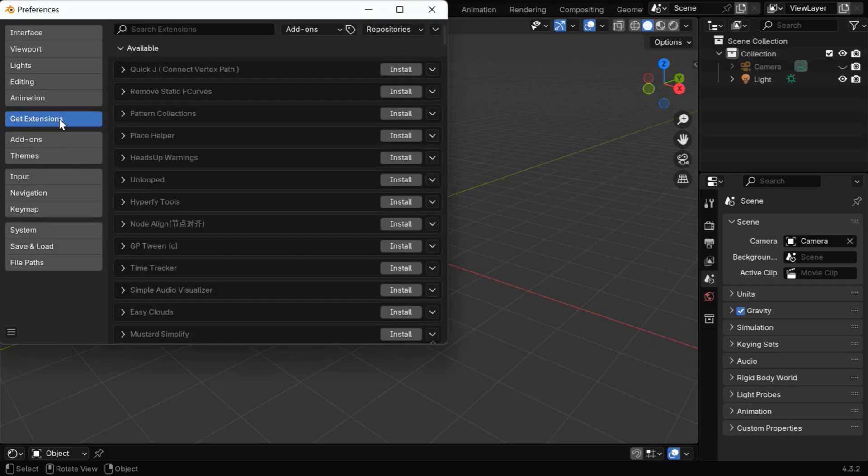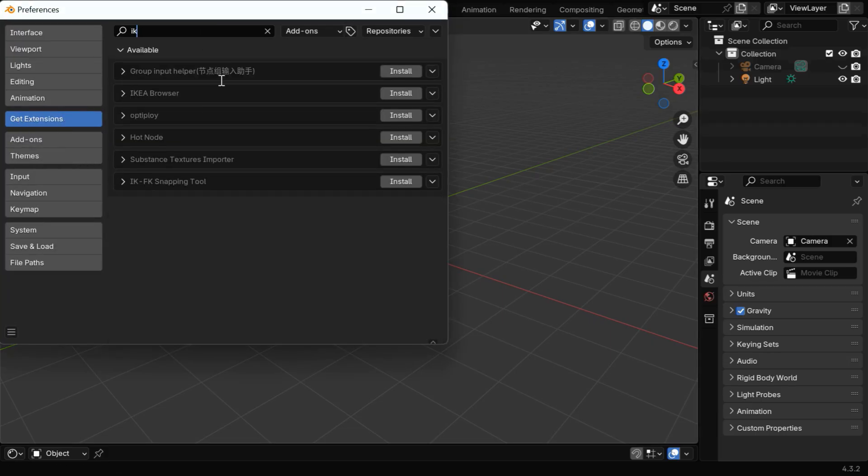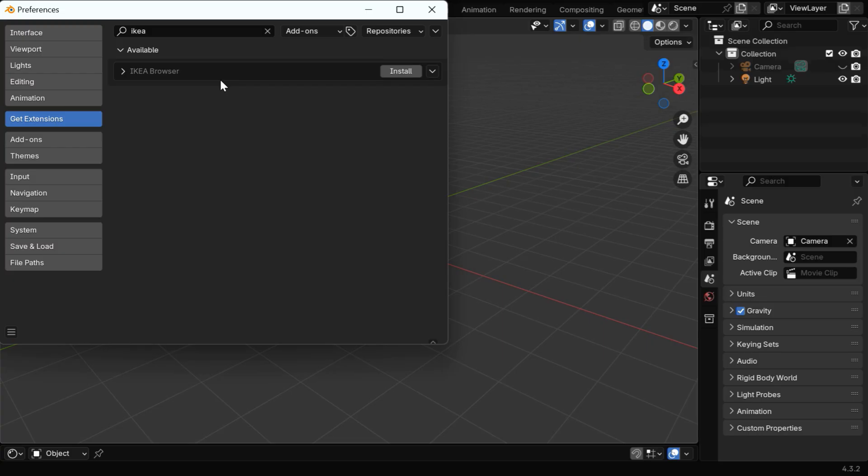Now go to the Extensions tab, and in the Search box, you have to search for the word IKEA. You'll get the IKEA Browser add-on, which you can install from here.